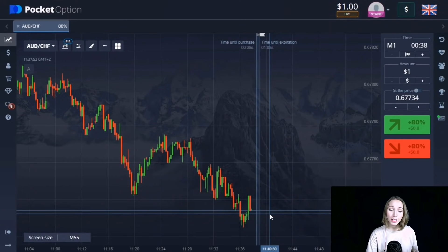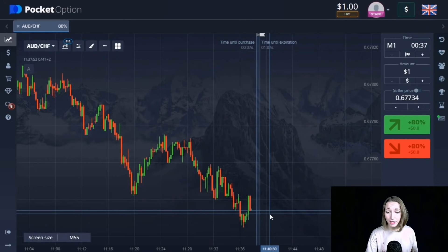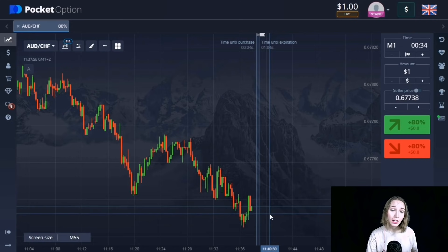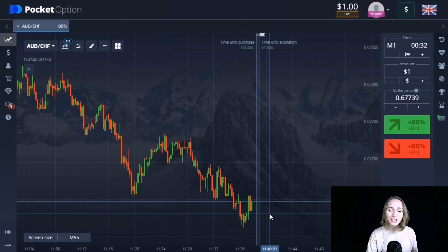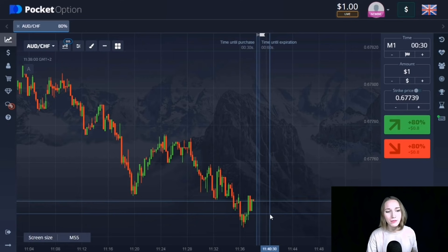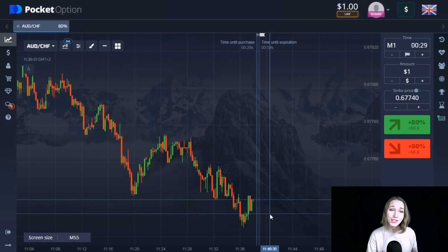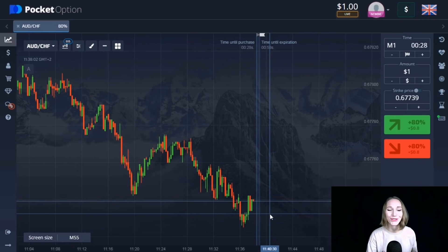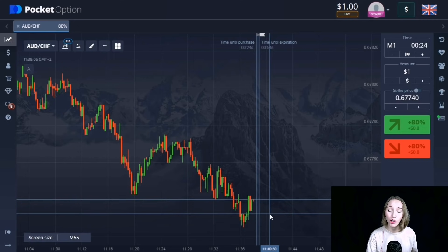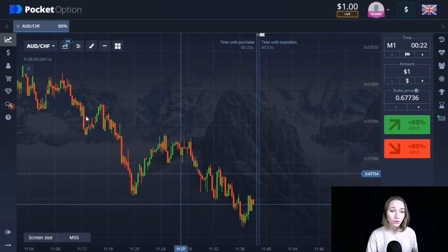Today we are trading on the Pocket Option platform and I have one dollar in my deposit. We will try to grow our deposit up to ten thousand dollars. There will be a lot of useful information, so watch it to the end. It's high time to analyze the first situation and open our trades.